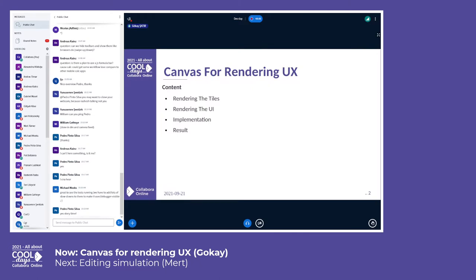First of all, we were having some troubles with tiled rendering. Collabora Online renders the document as tiles, 256 pixels in size, and the user can interact with the tiles. Users see the tiles next to each other without gaps, so the document looks similar to the desktop version and can be used comfortably with Collabora Online.